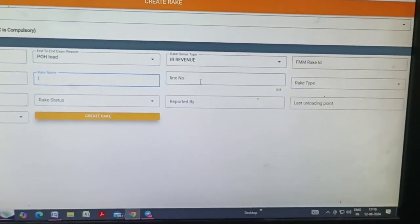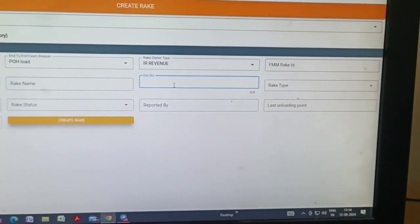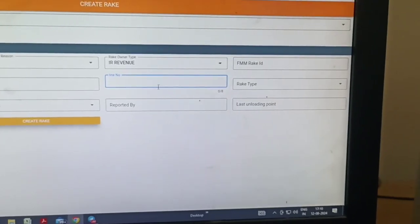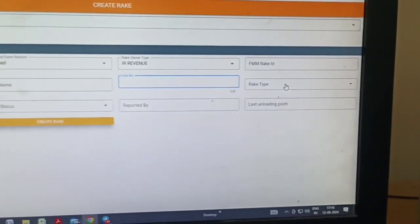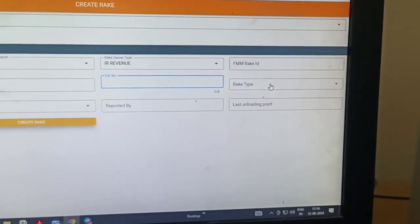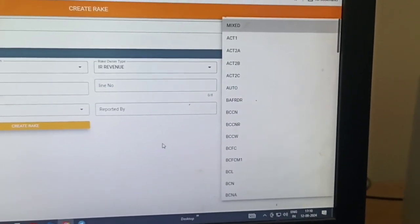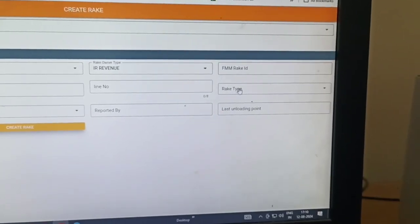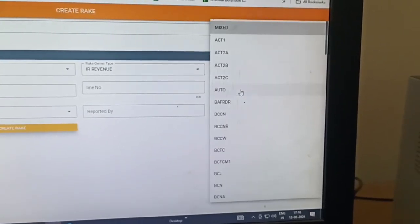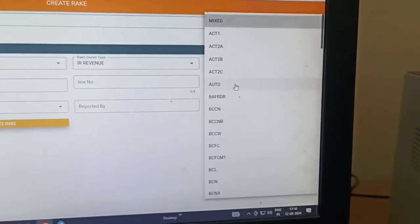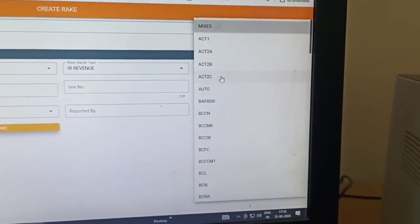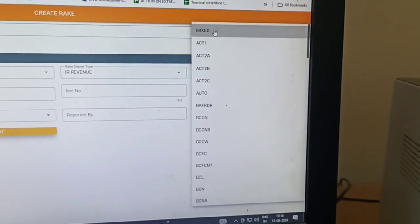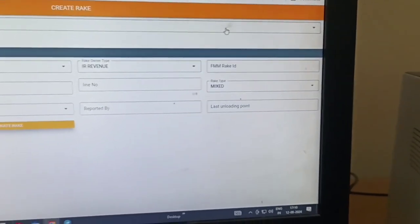Line number, which line will check this rack. Rack type, which type of rack, box and BCN like that. Mixed rack means we will select mixed rack.